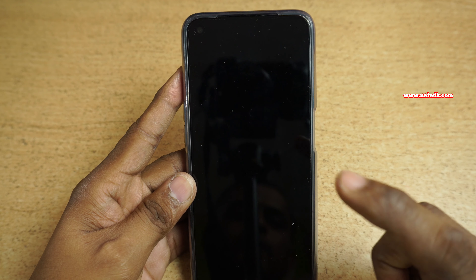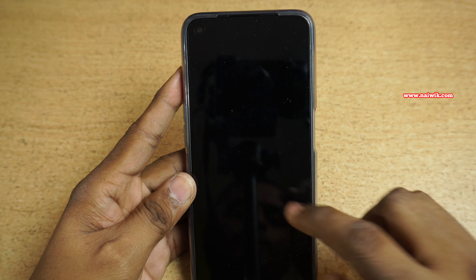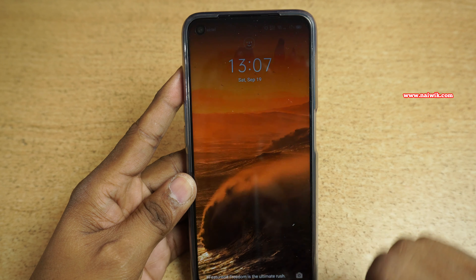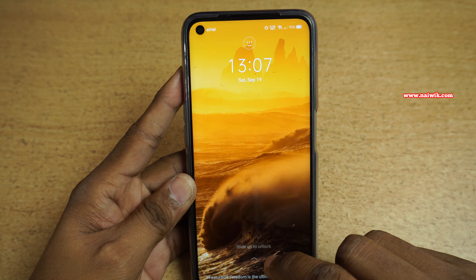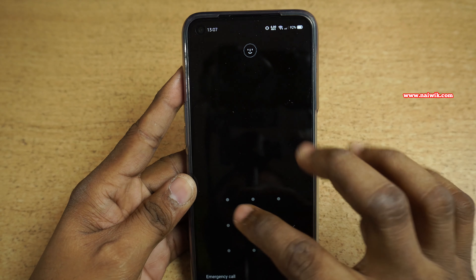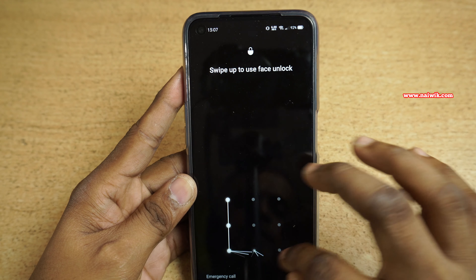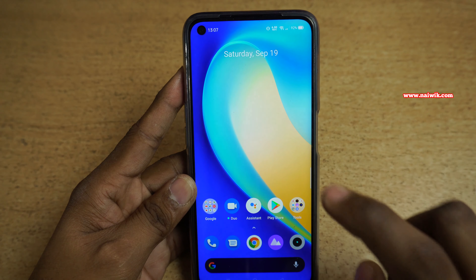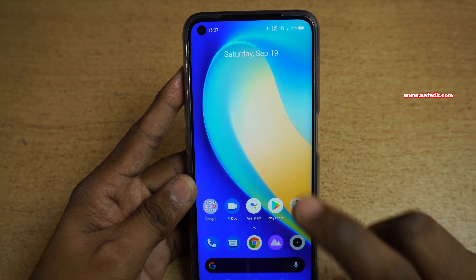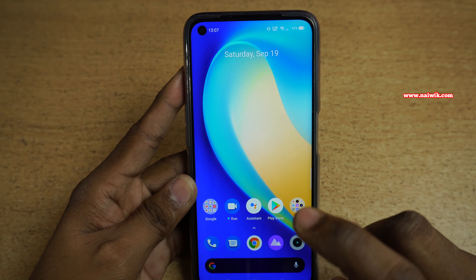Now let's try the screen-off gestures. To turn on the phone you need to double tap on the screen — here you can see that the phone wakes up. Since I have kept the screen lock, it will ask you to unlock your phone every time you use the screen gestures.